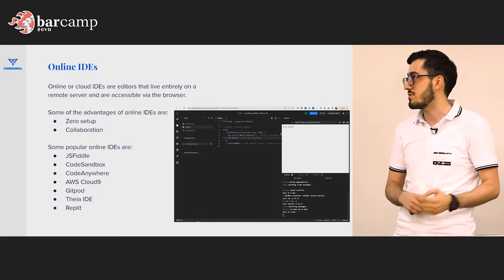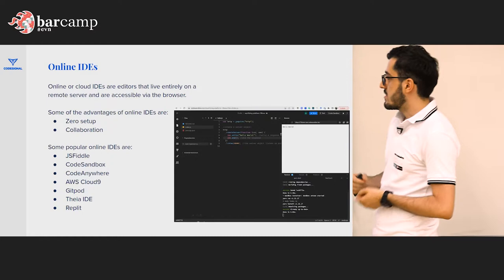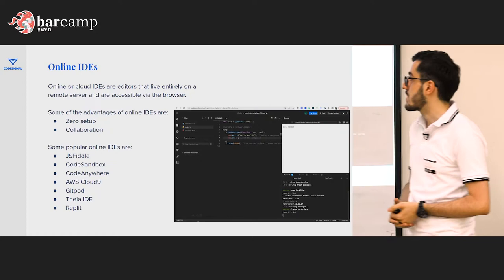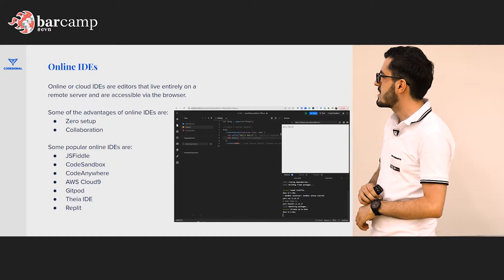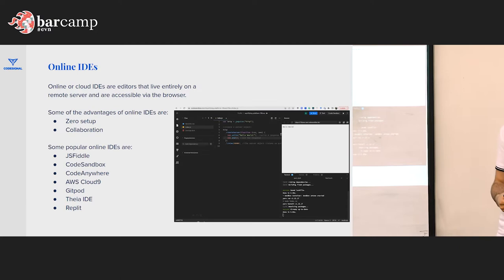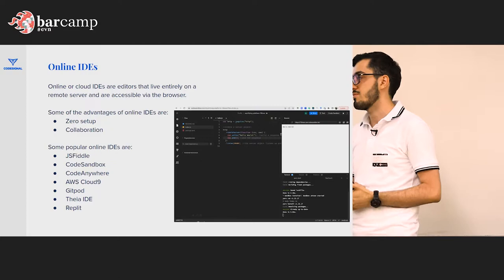Here are some popular online IDEs: JSFiddle, CodeSandbox, CodeAnywhere. The most powerful one I've seen so far is Theia, which tries to build a browser version of VS Code supporting VS Code extensions. Gitpod and GitLab are using Theia. CodeAnywhere had their own IDE but recently switched completely to using Theia with some of their plugins.